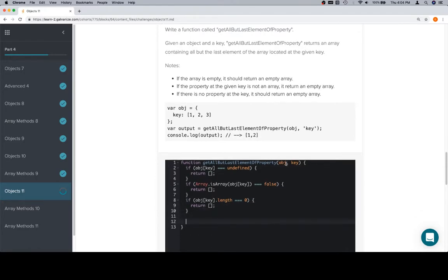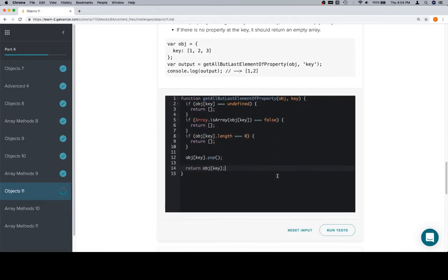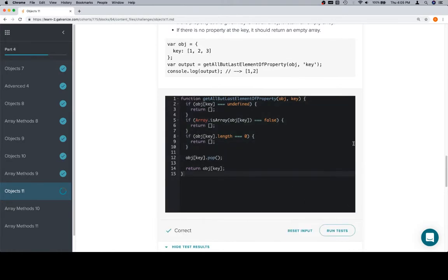Get all but last element of property — there are a couple of ways to do this. One would be to iterate and push everything except the last element using a loop where i is less than the array length minus one. However, I want to be able to return the array directly, so I'm going to apply pop — pop is going to remove the last element of the array. Then we can return the array inside of the object directly, so we'll say object at key dot pop, which removes the last element, then return object at key. Edge cases, pop the last one off, return the array — and we're in good shape.